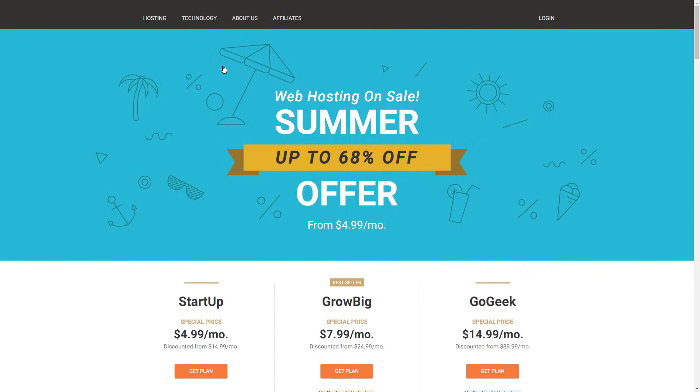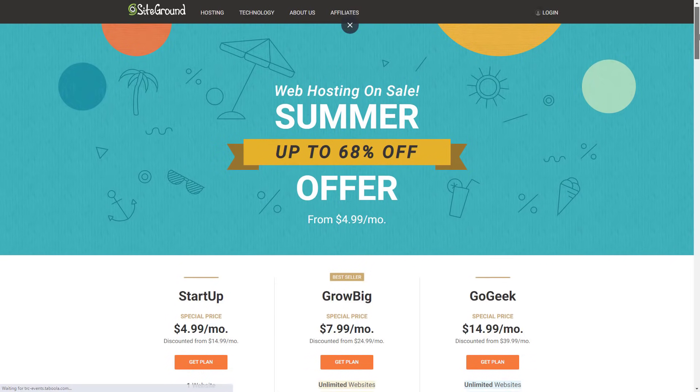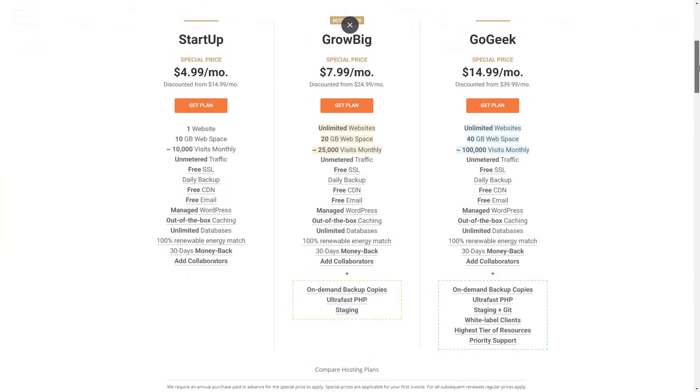SiteGround offers what they call unmatched support via chat, phone, tickets, and social media, and it's hard to argue with that, honestly.